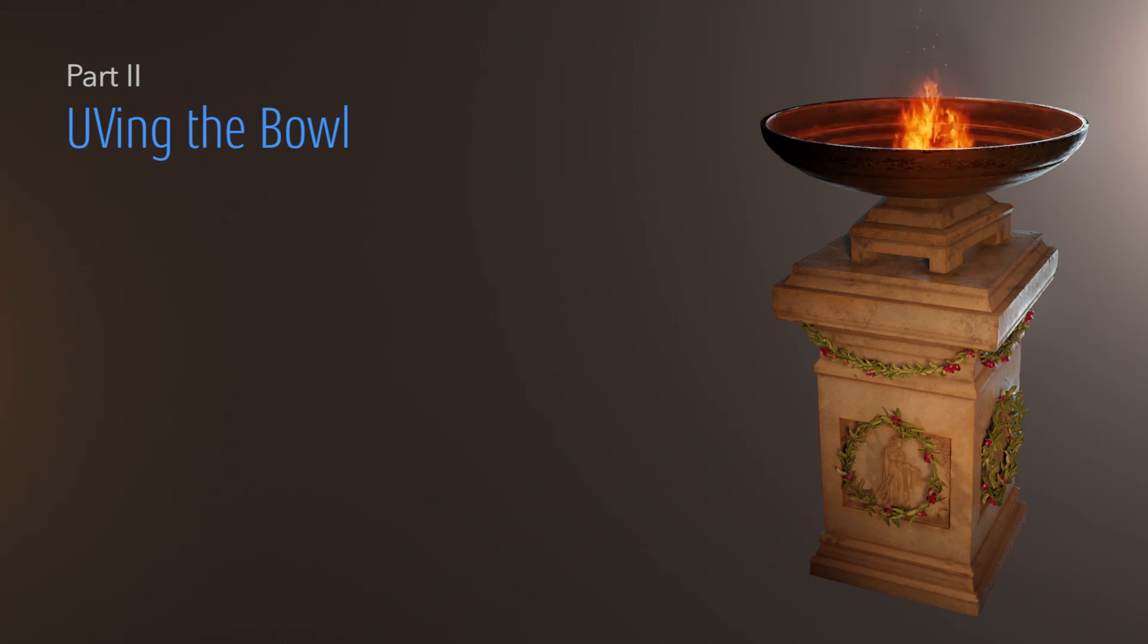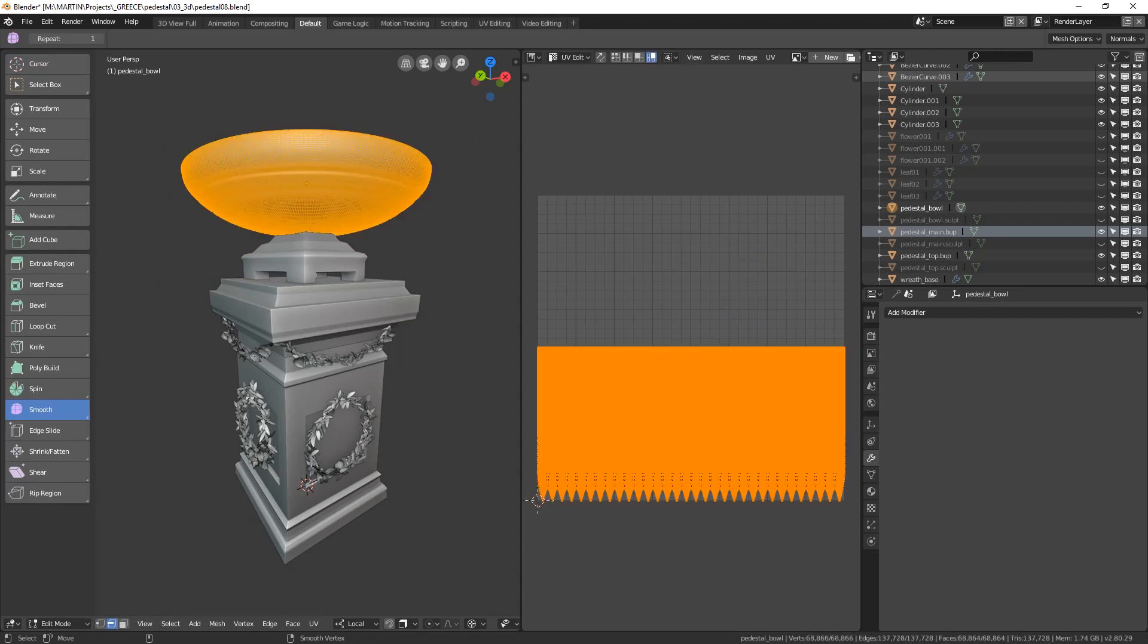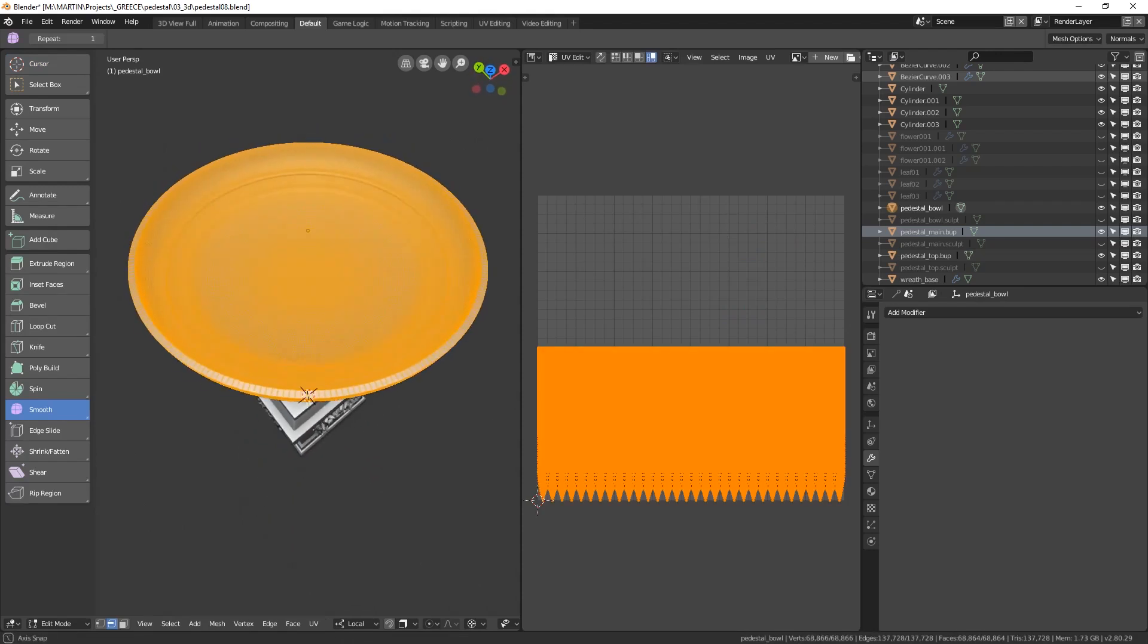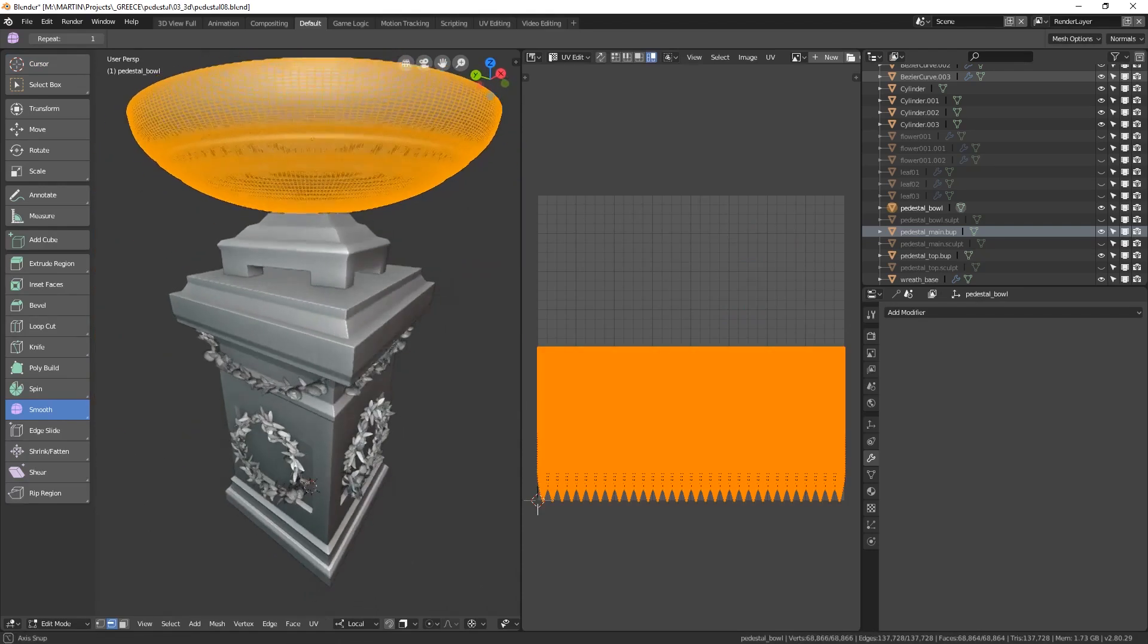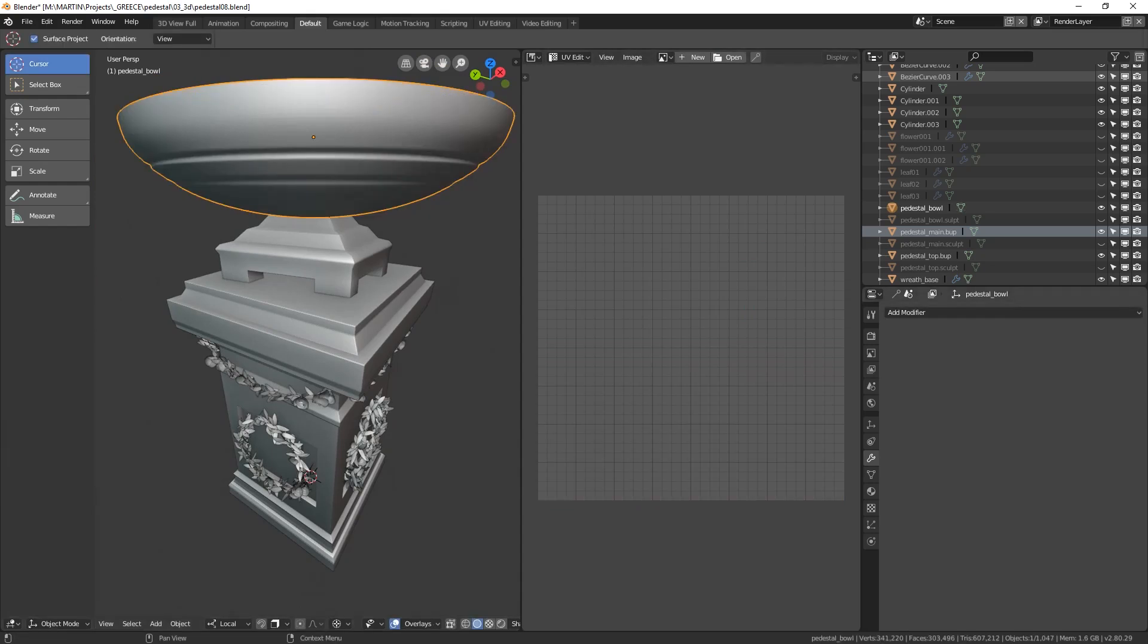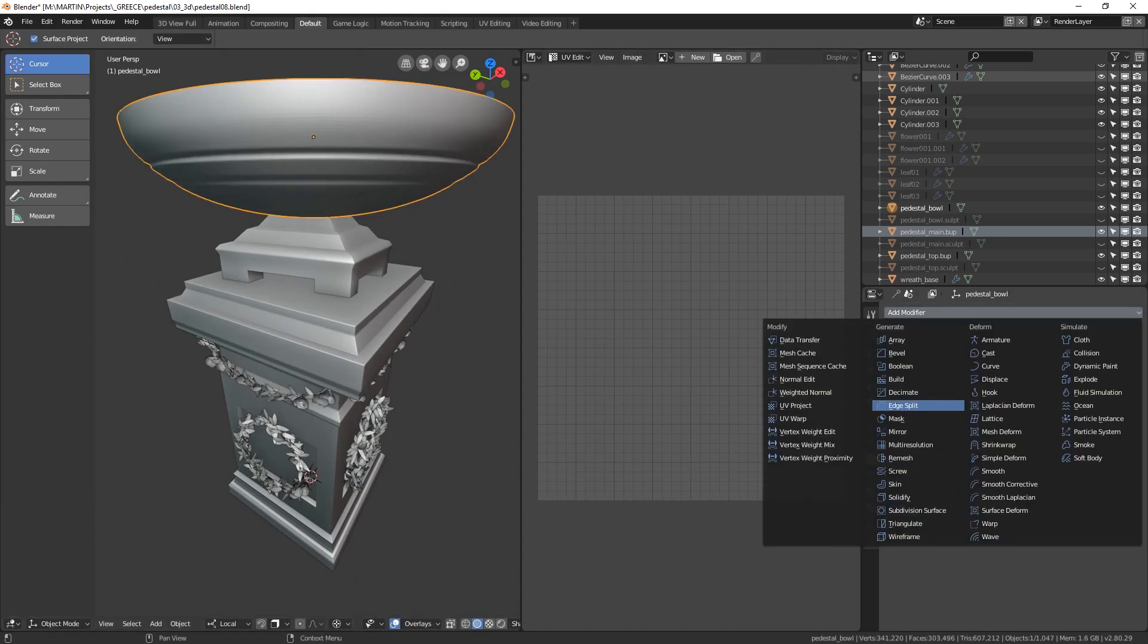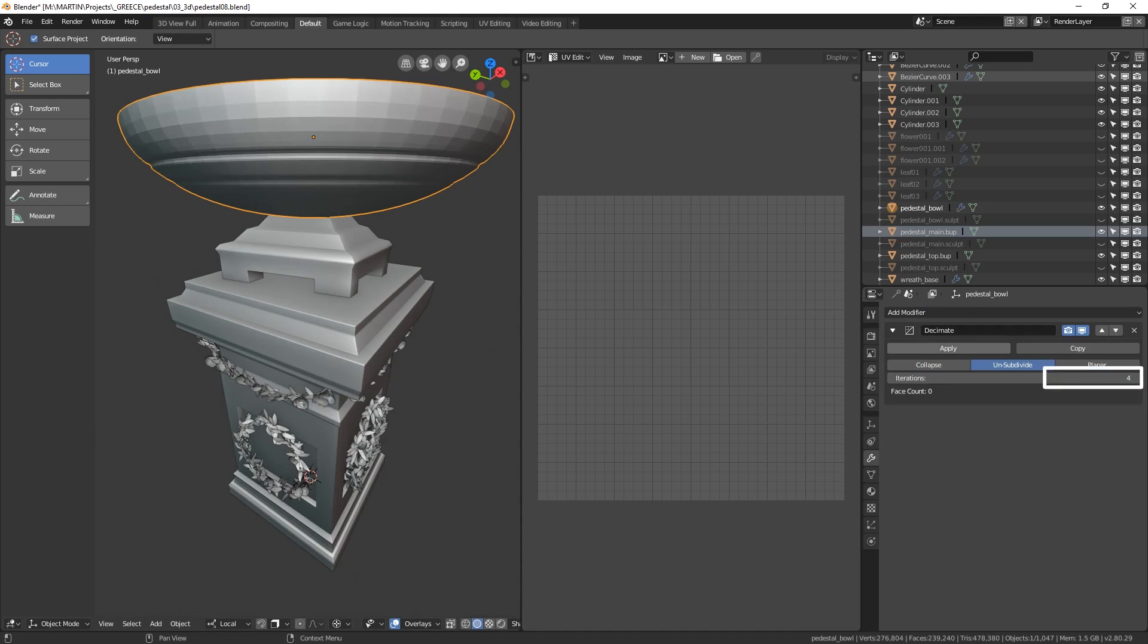Now onto something more difficult. Here we have our bowl which is not an angular mesh, it curves and bulges so we have to be more smart about this. Before we do that however it seems I may have gone overboard with the subdivisions on this one so let's quickly correct that. Going to the modifiers tab find one called decimate and set it to unsubdivide with some even number like 2 or 4. This significantly lowers the number of polygons on our model however it introduces some hard edges.